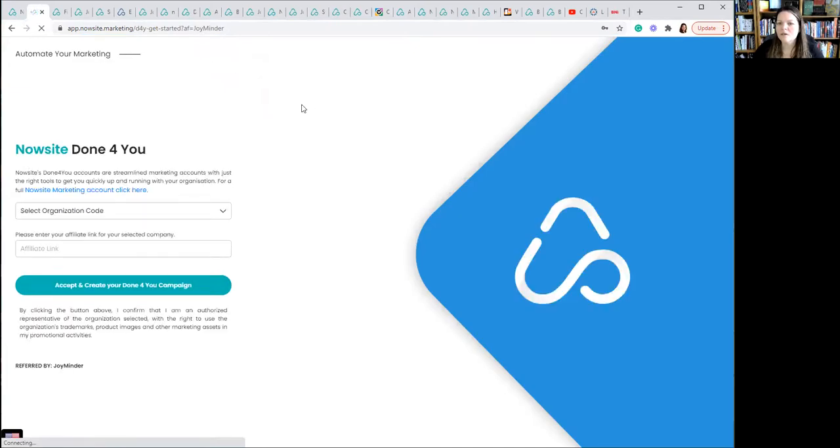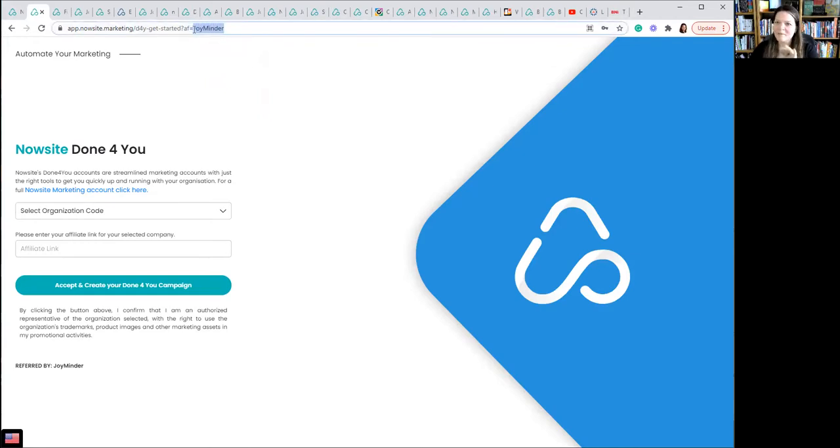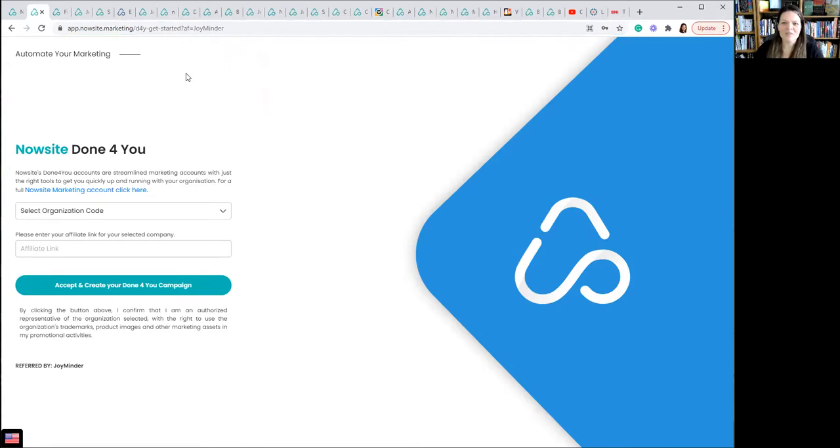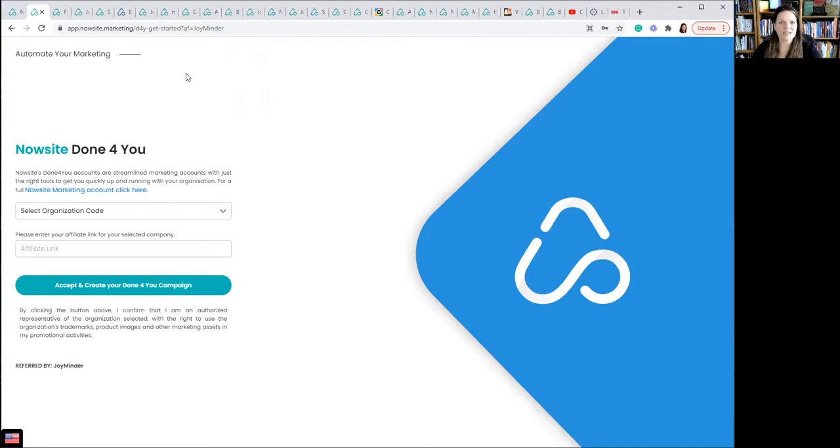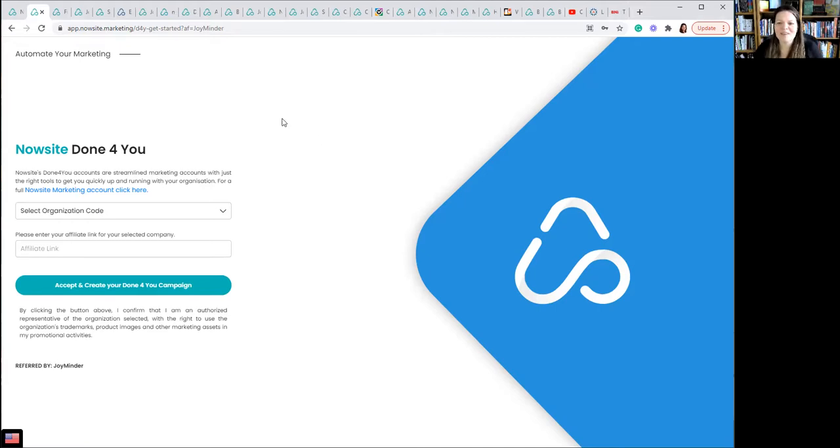I'm going to paste it and go take a look at that link. So here's what it goes to is a NowSite Done For You link. This is what you would send, this link with your own affiliate code at the end, not mine. But if you want to make money, your affiliate link will appear in the URL when you send that to somebody. You can make it into a bit.ly if you want to make it shorter, you can send it in a text, an email, on Messenger, however you want to get it to people. When they click on it, this is what will open.